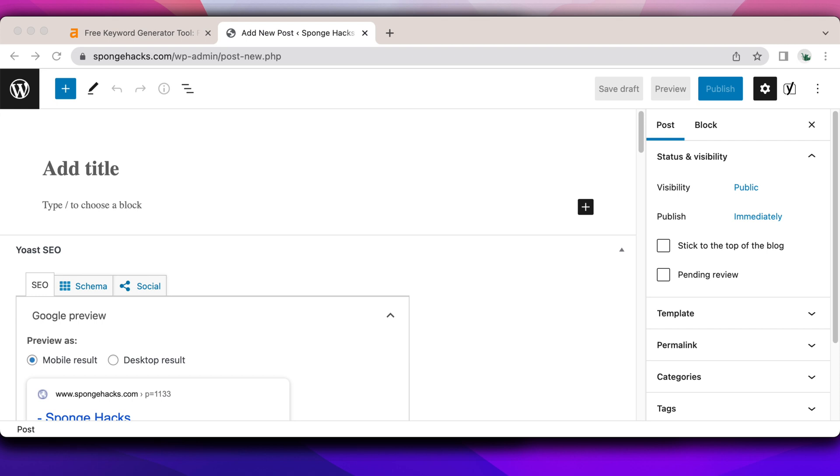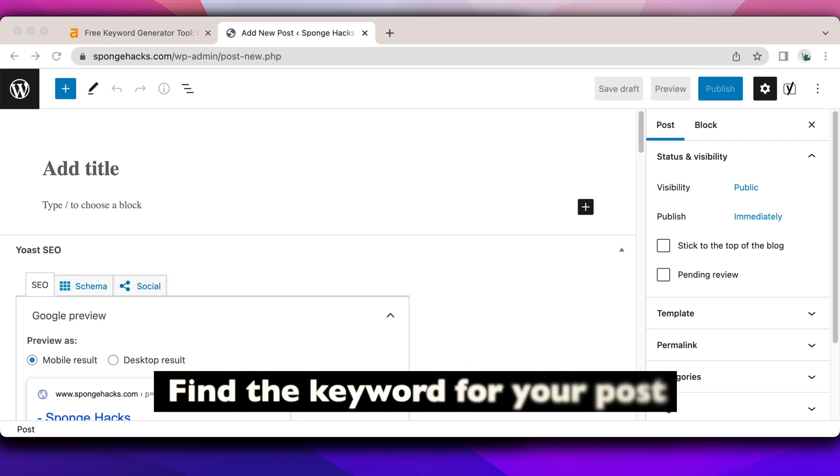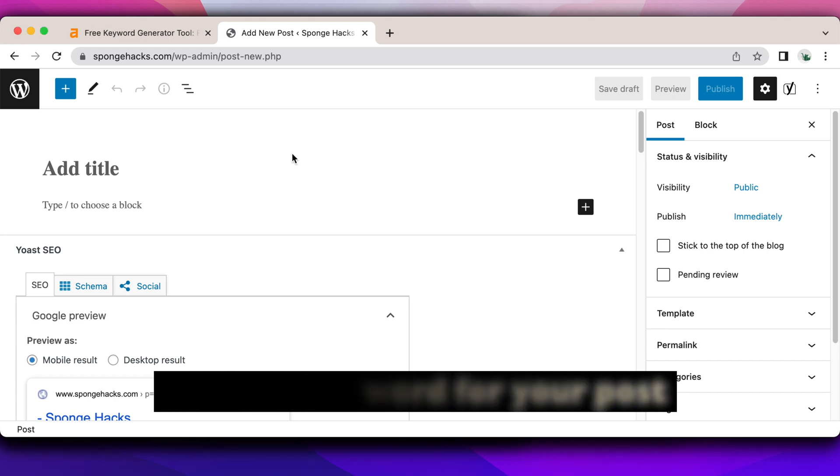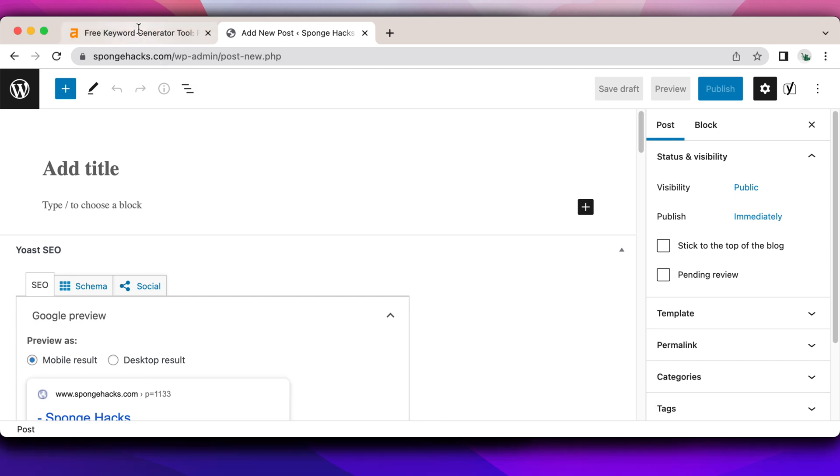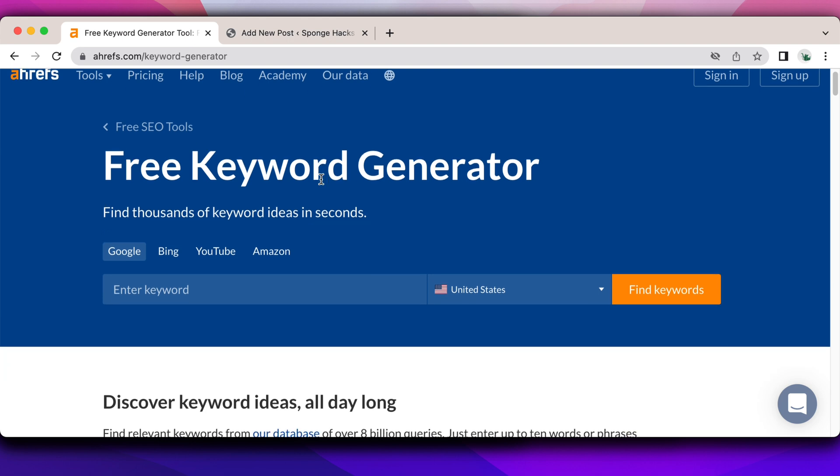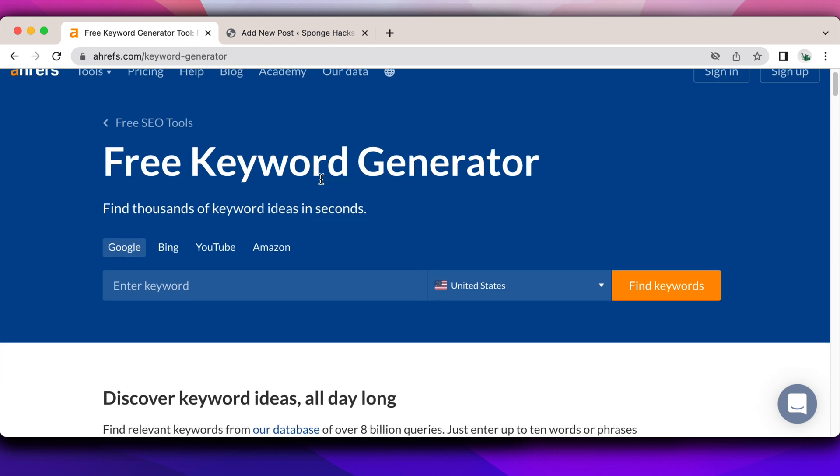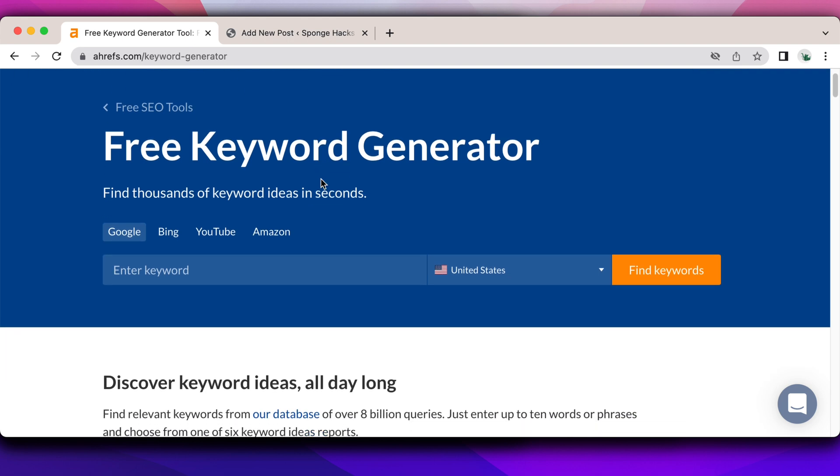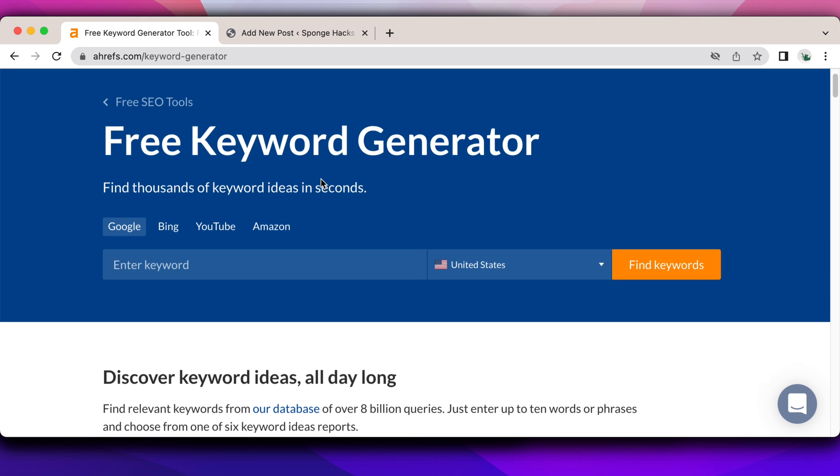All right, so the first step is that you do need to find the keyword for your blog topic. You can definitely use a free keyword generator tool. I like the one that Ahrefs provides. It's a small snapshot. But what I like about this keyword tool versus other keyword tools is that it gives you the volume as well as the keyword difficulty.